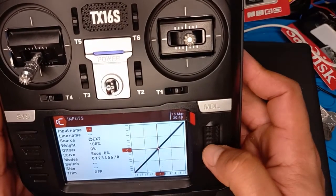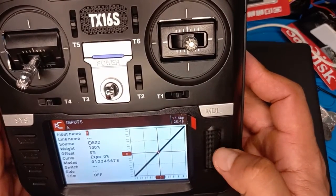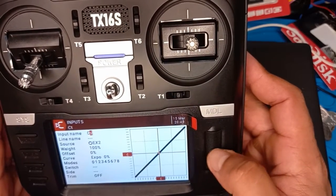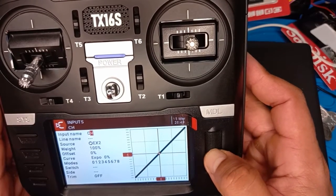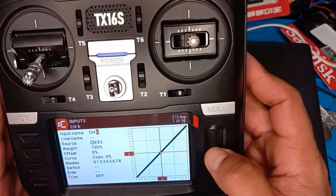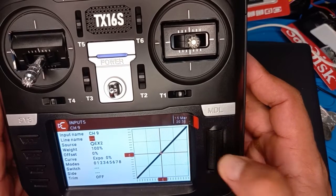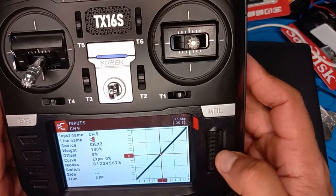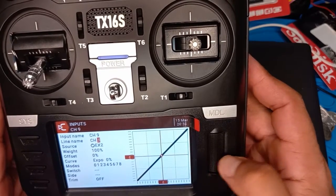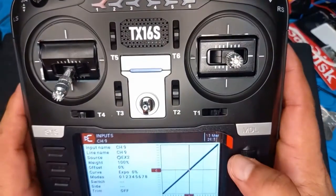We can choose the input name. Push and let's do 'Channel Nine' — so search for 'C', then 'H', long press, then look for number nine. Go down and put OK. Then 'long' — search for the nine, yeah — and when done, press OK and go to the source.